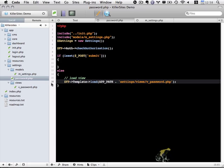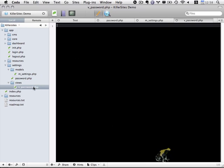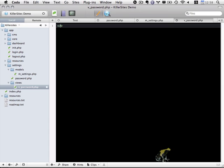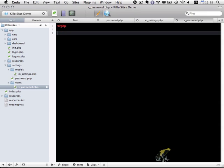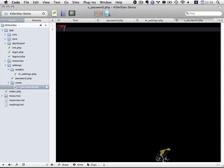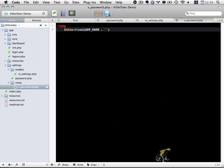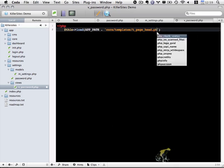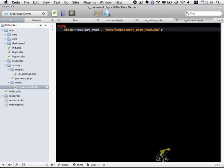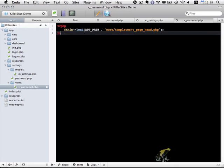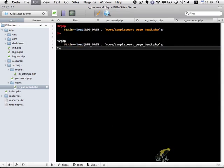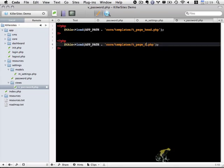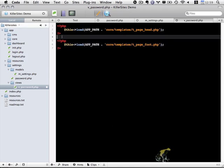And at the moment, this should work fine. If we take a look at this page, we should just get a blank page. There's nothing within our view yet. But let me go ahead and work on the view next. So within our view, the first thing I want to do is load that template file we created earlier, and that's within core templates t_page_head.php. And I'm going to copy this and do the same thing, except it's going to be the footer template instead.